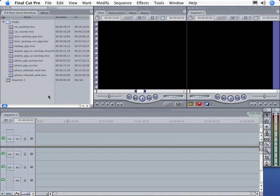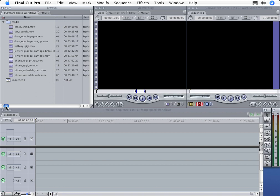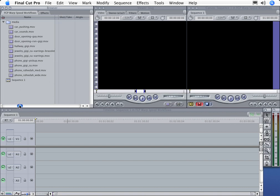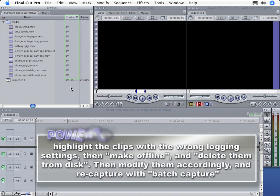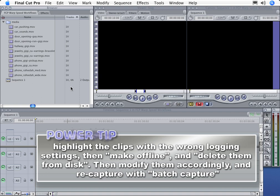Now, what if you already finished capturing all your clips, and only then realized that your clips had the wrong log clip settings? For example, all these clips somehow were logged video only, but we really wanted the audio too. Here's a power tip for recapturing them with the clip settings you want.